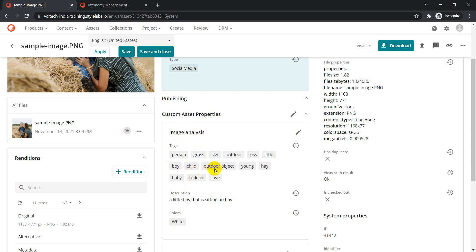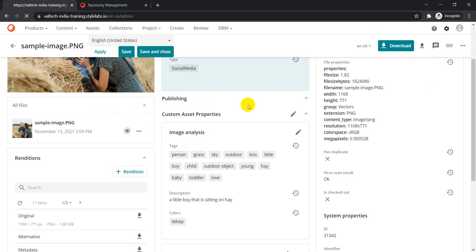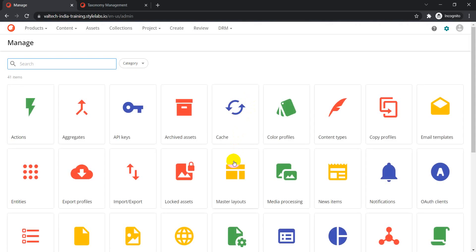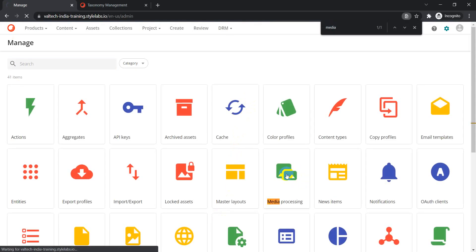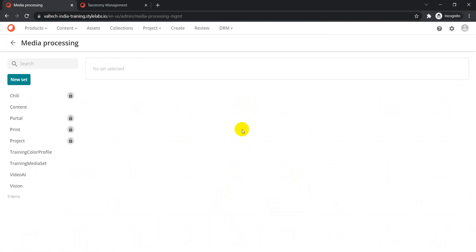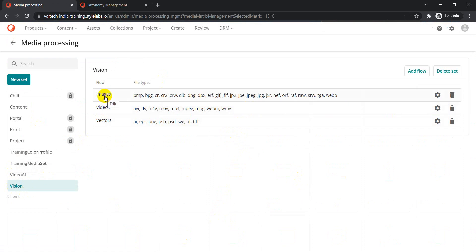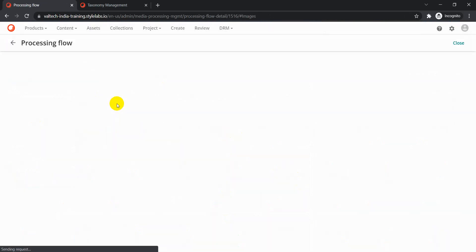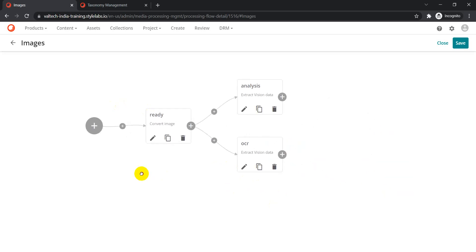The question is: how do we instruct the system to extract tags, description, and colors when the vision service executes? That is also configurable and happens based on a media processing flow. Whenever we do something with the media — in this case updating the asset type — the media processing jobs execute in the background. Let's go to 'Media Processing Flow' and search for it. From there, go to 'Vision' and then 'Images'.